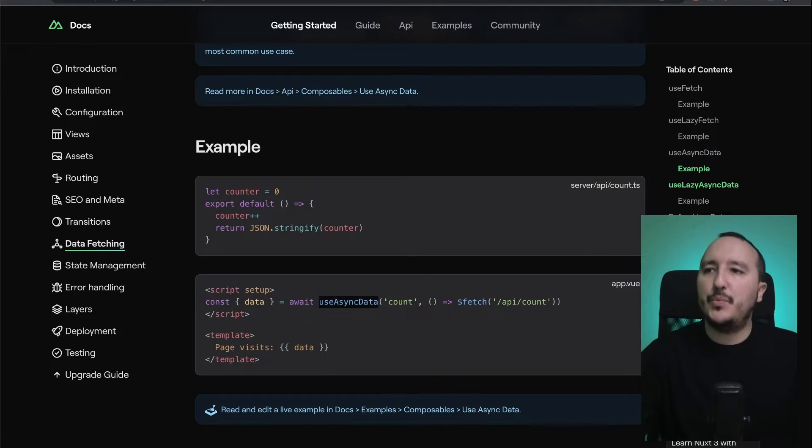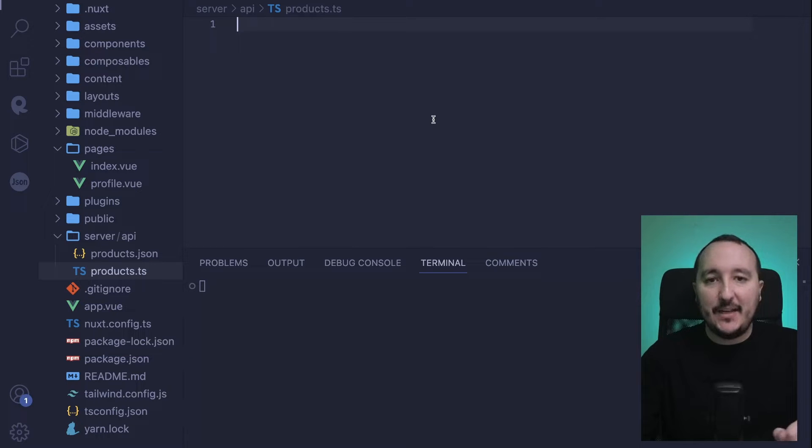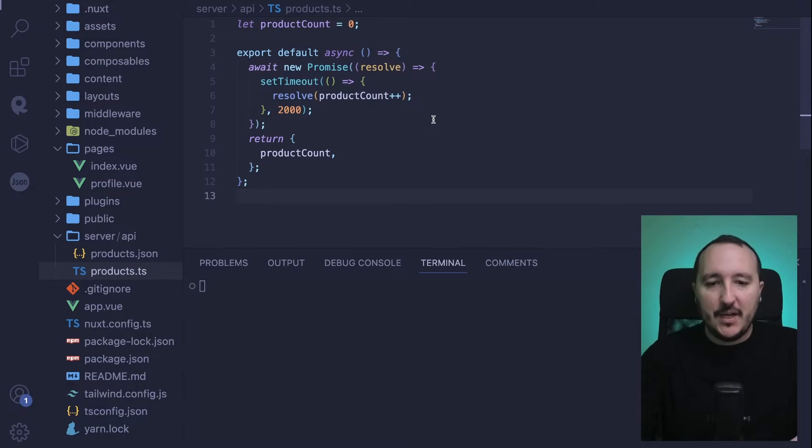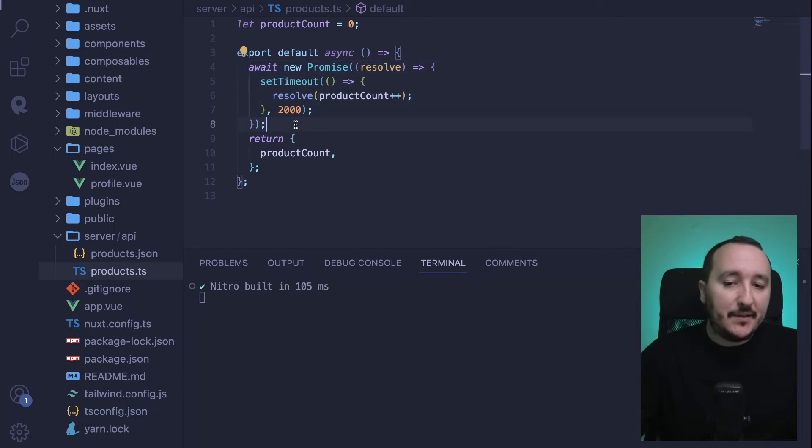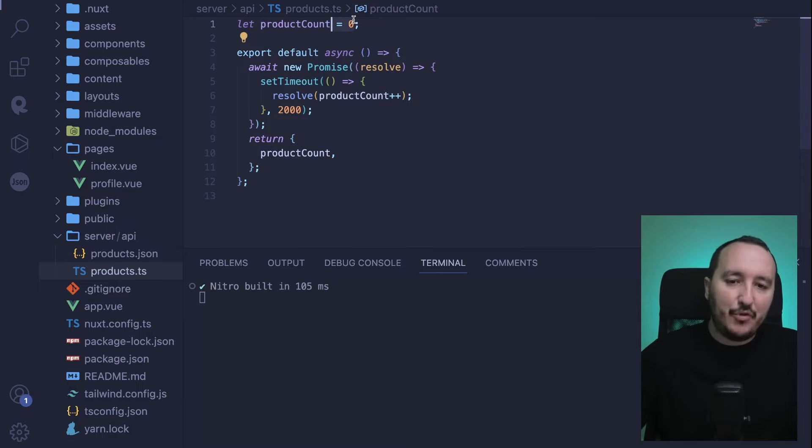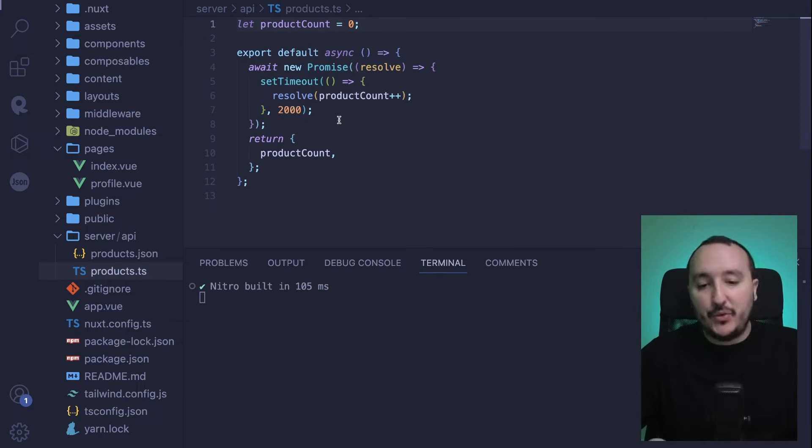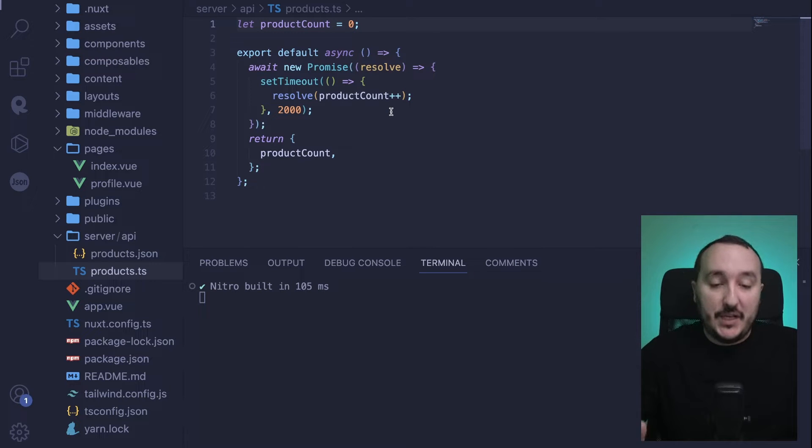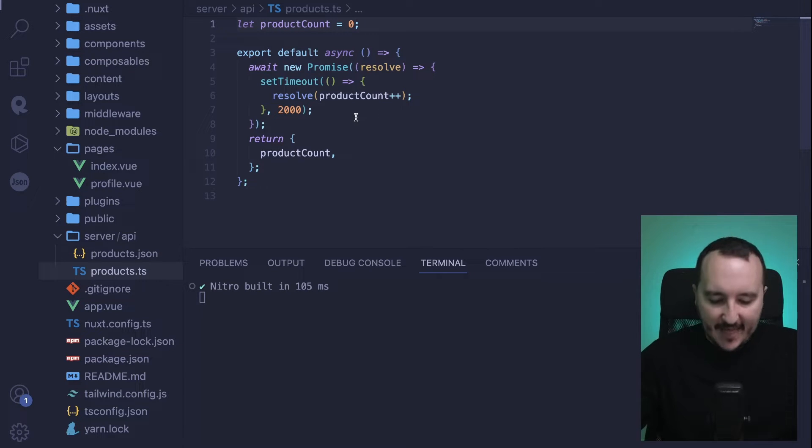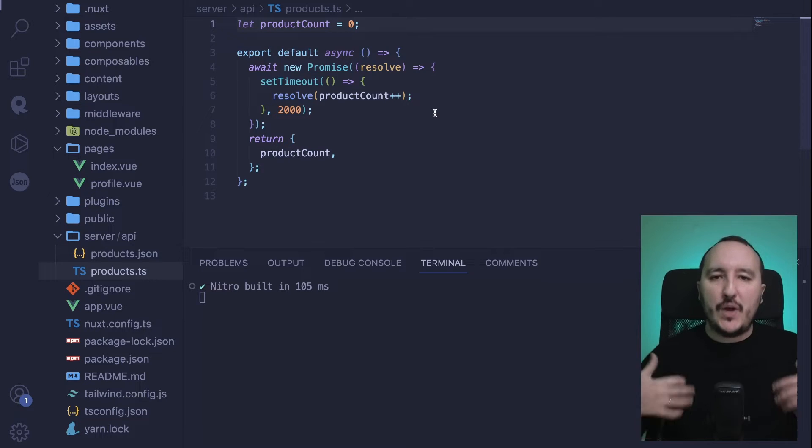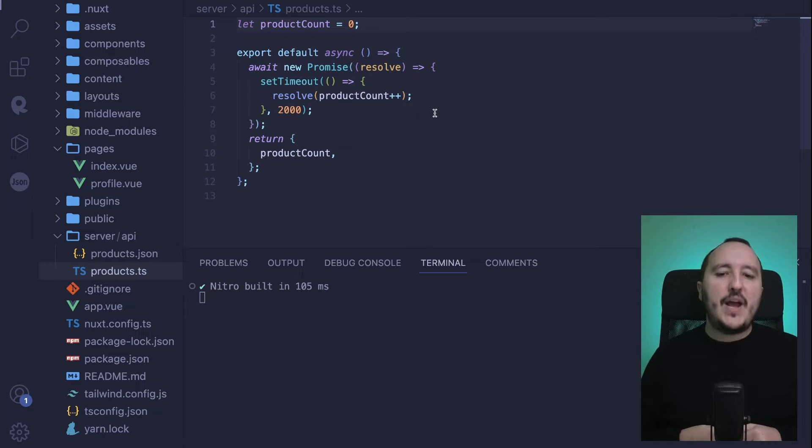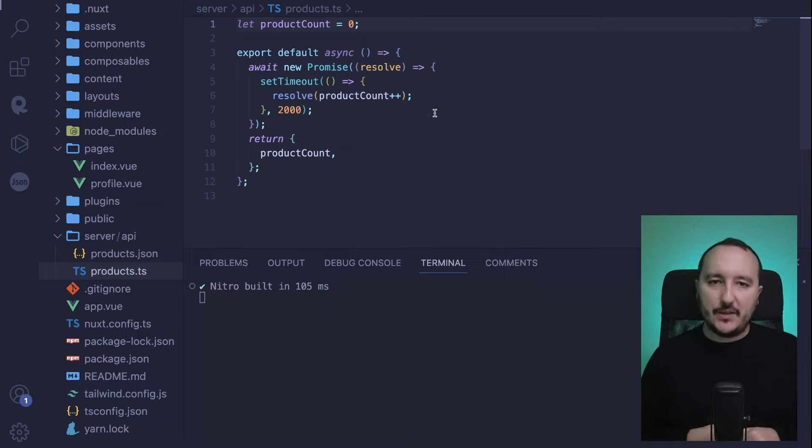In my endpoint I'm going to create a new function which will wait for a promise on a product count. We've got a productCount value up there, and after two milliseconds—or two seconds—we are going to increment this product count and finally return it. When we call /api/product, we will wait for 2000 milliseconds, so it will be asynchronous, and we'll return our product count.